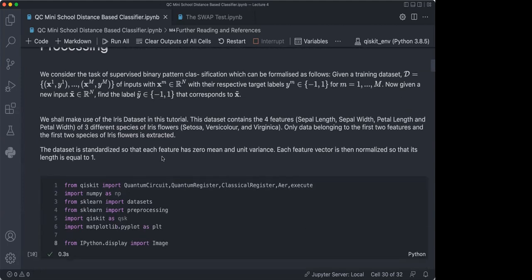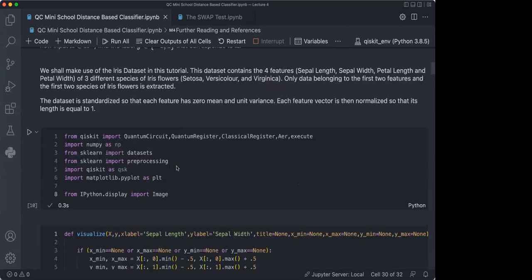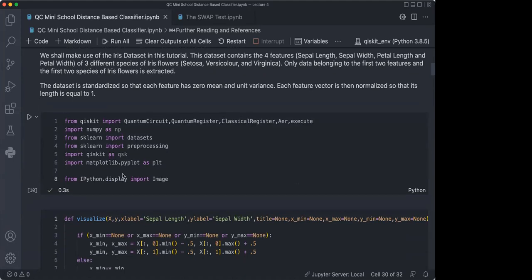The dataset we're going to use is the Iris dataset. This dataset has four features: sepal length, sepal width, petal length, and petal width. There are also three different species of Iris flowers. We're only going to use data belonging to the first two features and the first two species, because we only want a binary classification problem. If you have scikit-learn installed as a Python package, you can already get the Iris dataset from it. You import it using the datasets function, and the rest of the imports are the same Qiskit stuff we've been using. One of the prerequisites for this notebook is having scikit-learn installed.